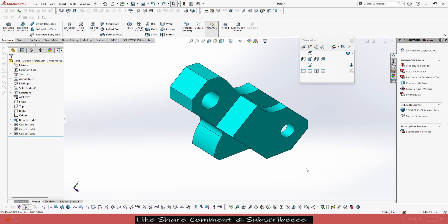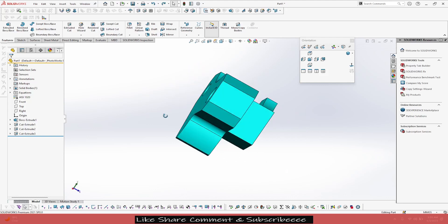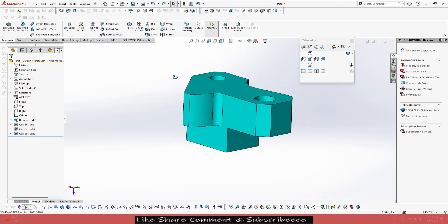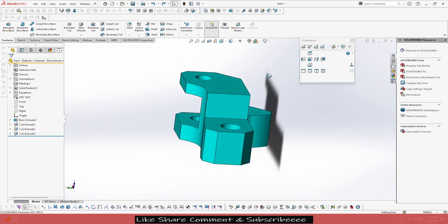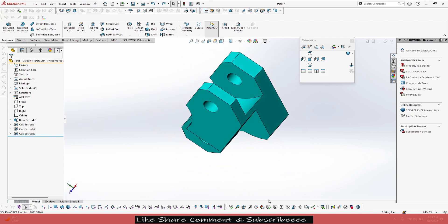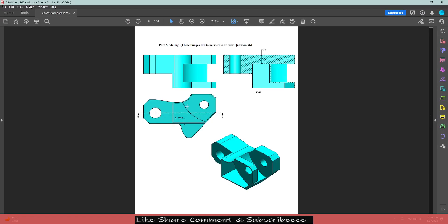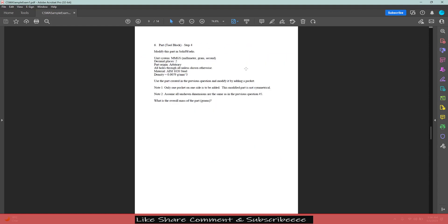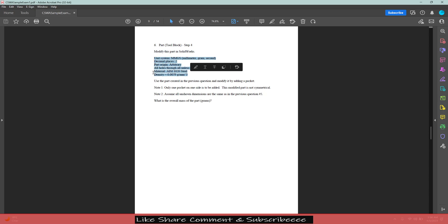Let's go to question number six and see what modification we have to further make in this part. Let's go to the PDF. So here are some images given for question number six. Let's see what it's saying in the text. Modify this part same as before. All the inputs and use the part created in the previous question.